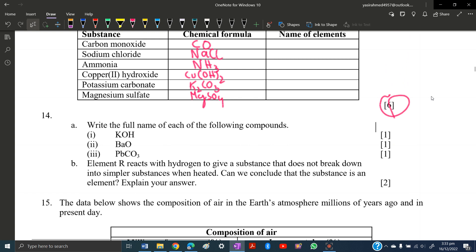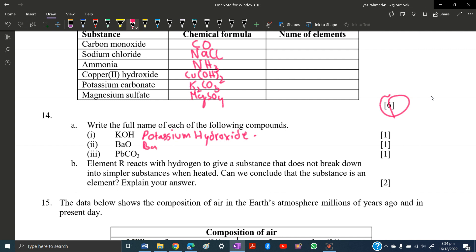Write the full name of each of the following compounds: KOH is potassium hydroxide. BaO is barium oxide. PbCO₃ is lead(II) carbonate. You can check symbols in the periodic table and write the full formula name from there.